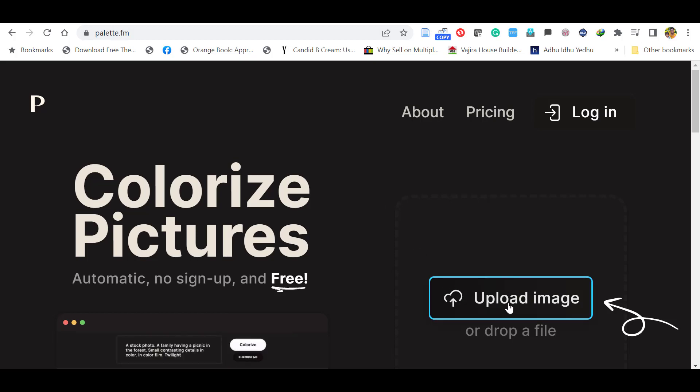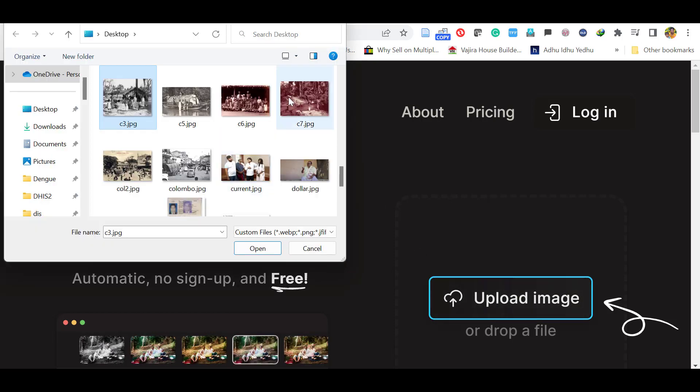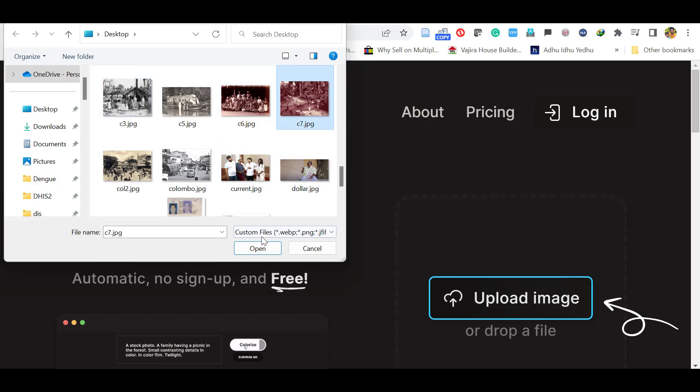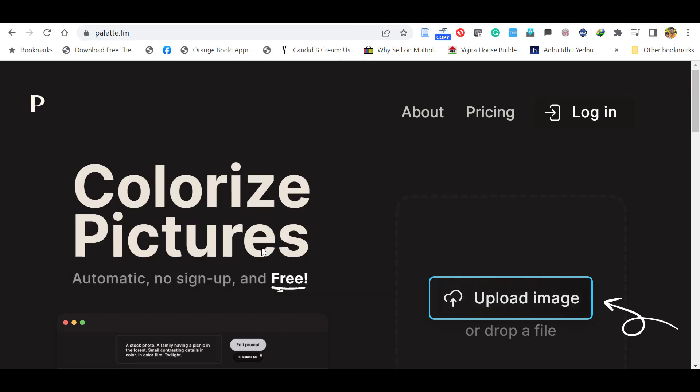Here click upload image. Then select any black and white image you want to colorize. I'll click this image and click open.